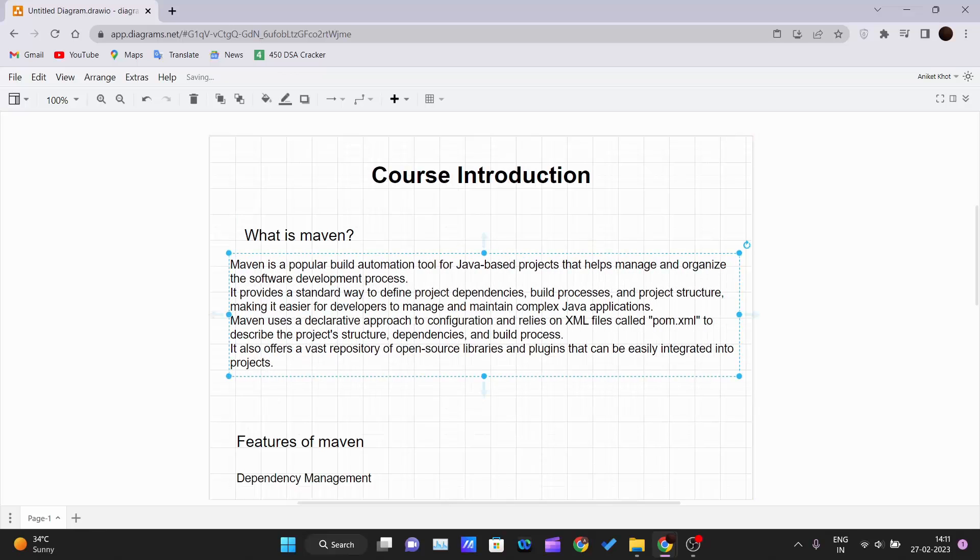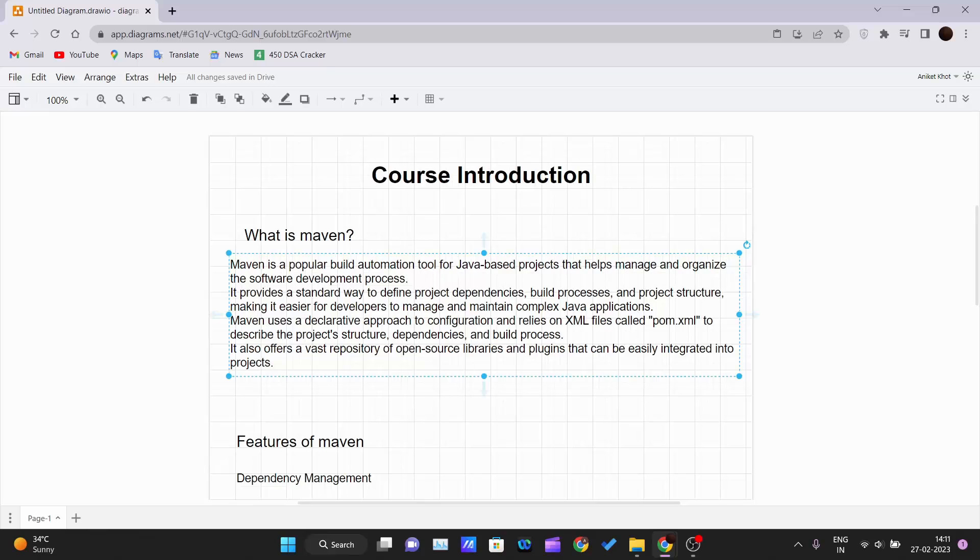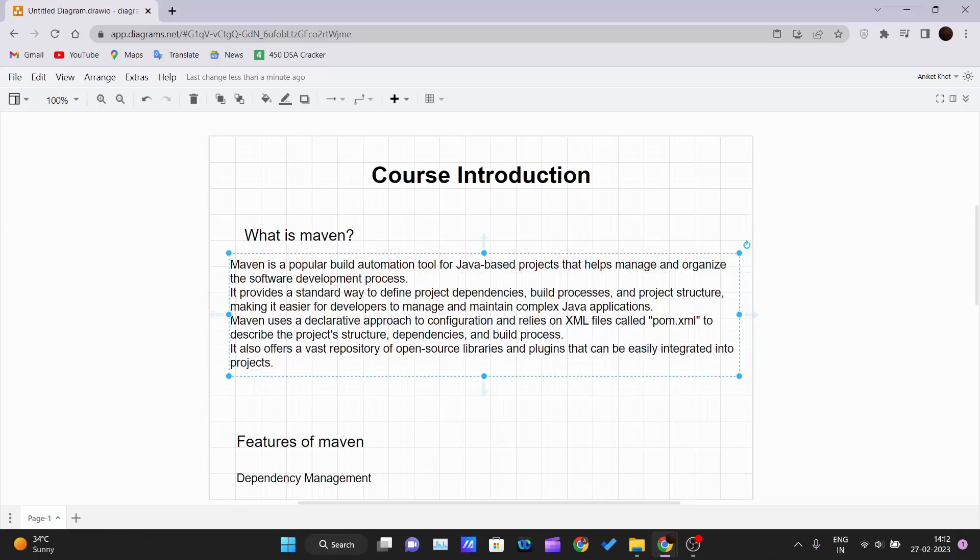Maven uses a declarative approach to configuration and relies on XML files called pom.xml to describe the project structure, dependencies, and build processes. This file is one important file when we talk about Maven. You have to create this file whenever you are using Maven in your project.